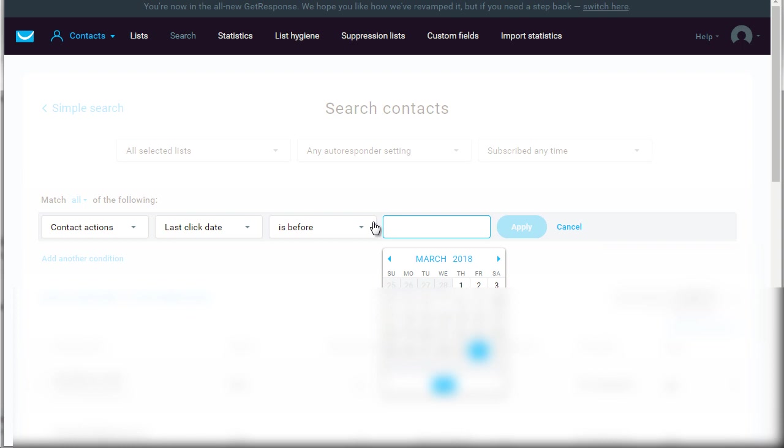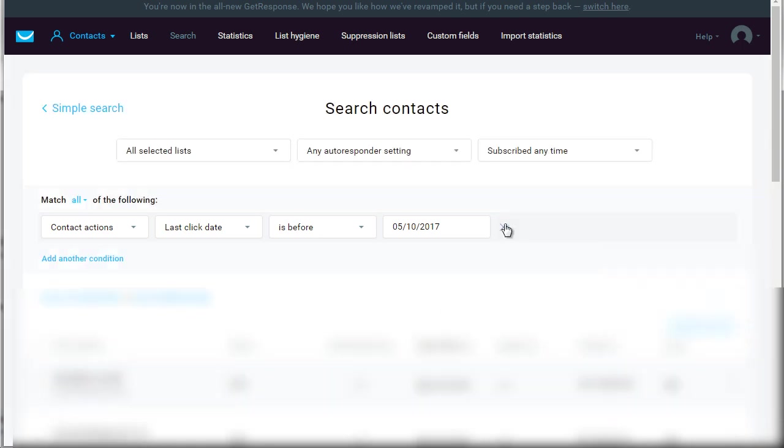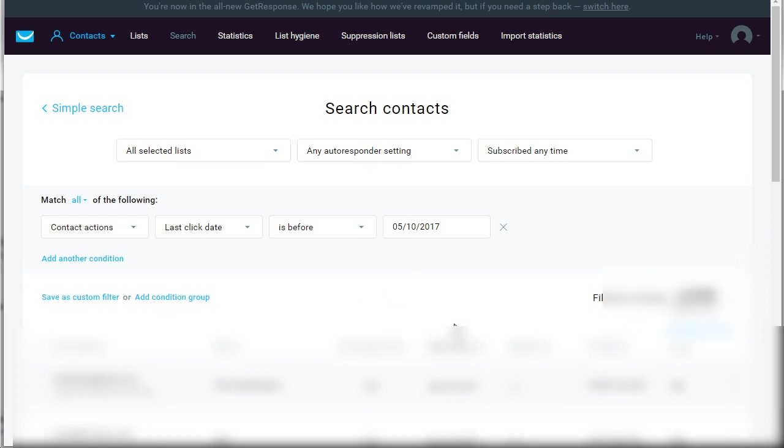So for those people you can say contact actions, last click date is before let's say six months out. So we click apply and then now what we do is we see there's a certain amount of contacts down here that will be able to see how many people are not clicking the links. So now what we can do is we can save this, we can click this here, this email address, and we can save it as a segment and then we can email that segment.